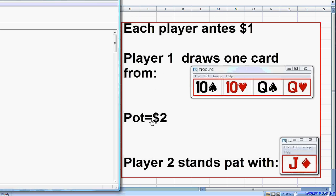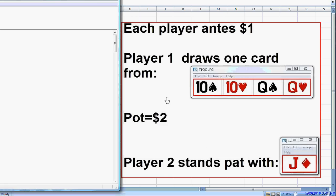Suppose our only option is to make a pot-size bet of $2. When we bet $2 to win $2, we create a $4 pot, which our opponent must put in $2 to call. When our opponent calls $2, he stands to win $4. He's getting 2 to 1 on his money. Since we're offering pot odds of 2 to 1, we should have two value bets for each bluff.